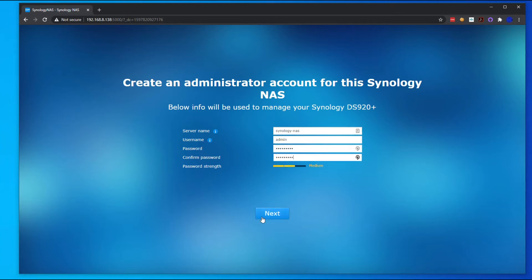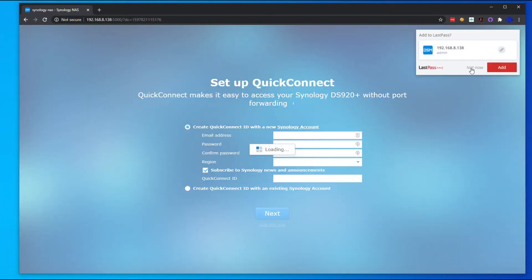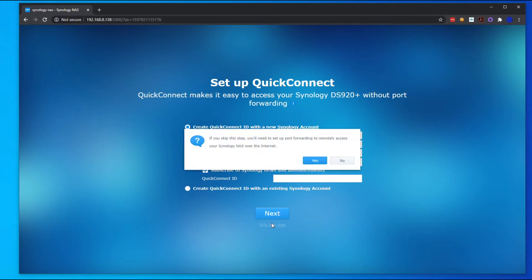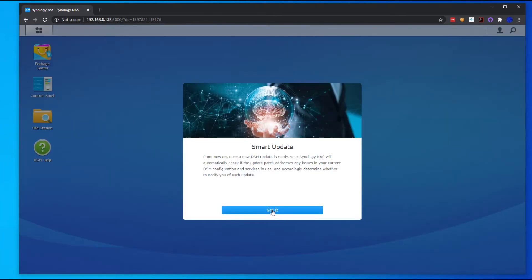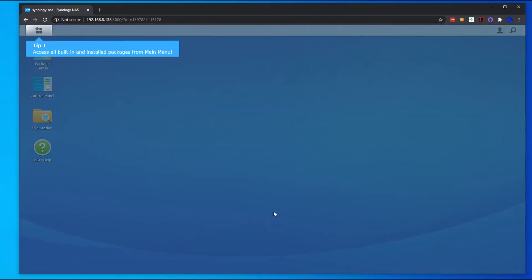Now your Synology NAS should have rebooted. We're going to skip this stuff but you can fill out this information. We're not going to share our information with Synology, so hit Got It, No Thanks.